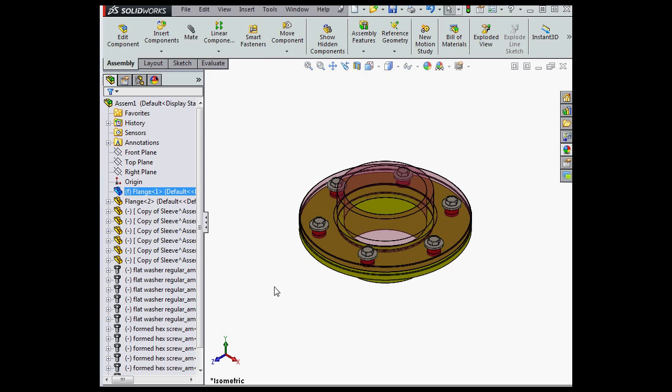And here our preview appears in transparent sort of pink-gray. This concludes our video about improvements to working with hidden bodies and components in SOLIDWORKS 2015. We'll see you back in a minute.